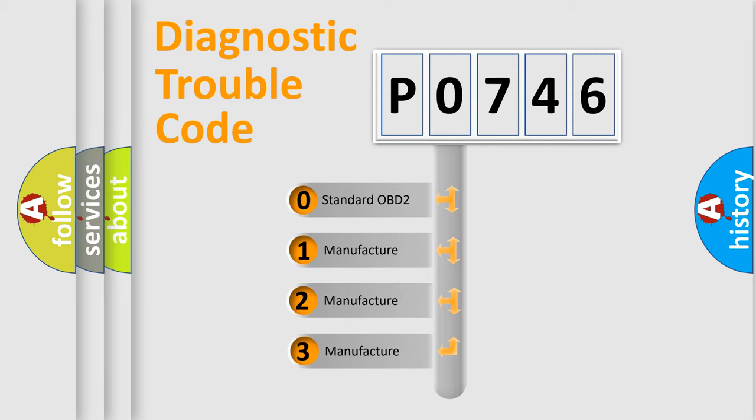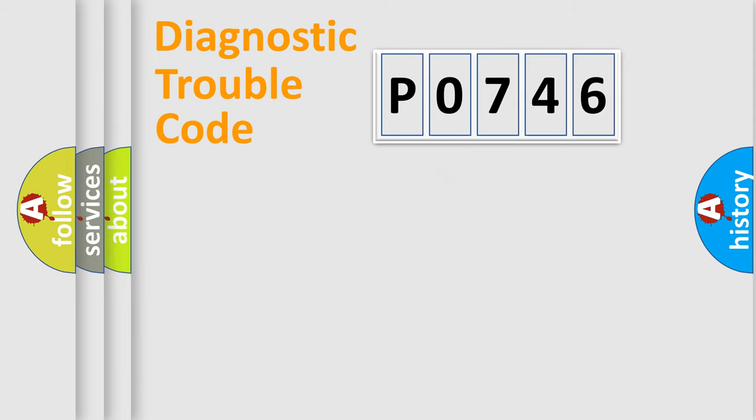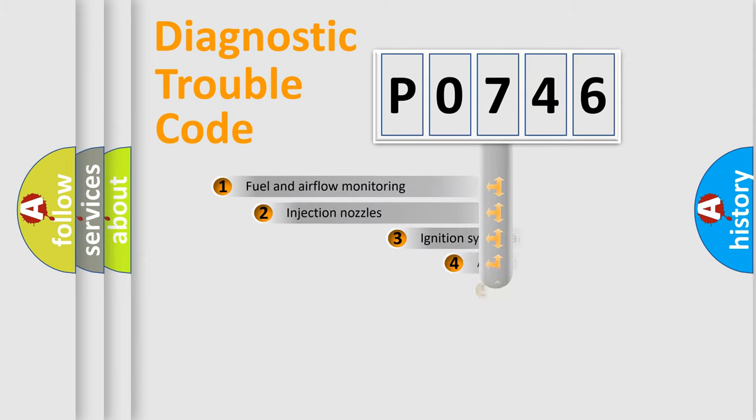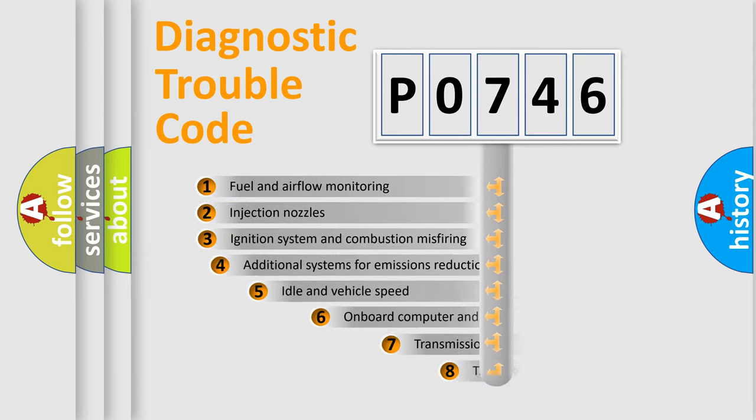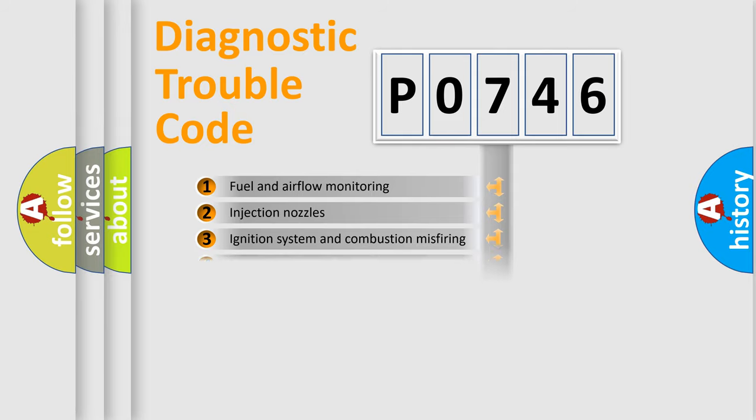If the second character is expressed as zero, it is a standardized error. In the case of numbers 1, 2, or 3, it is a more specific expression of the car-specific error. The third character specifies a subset of errors. The distribution shown is valid only for the standardized DTC code.